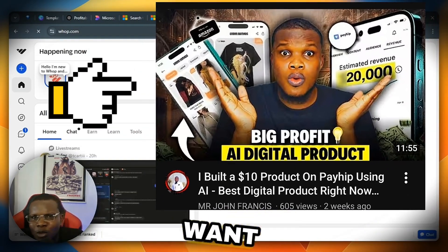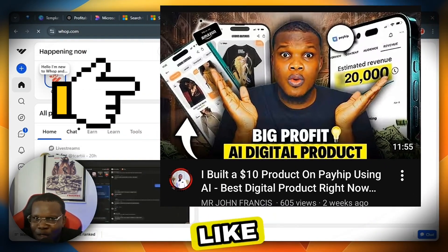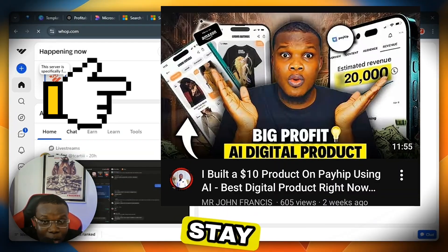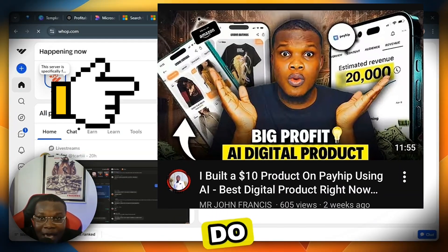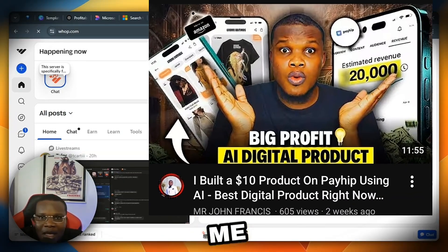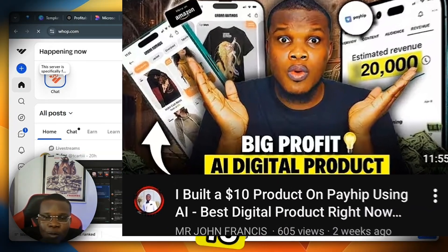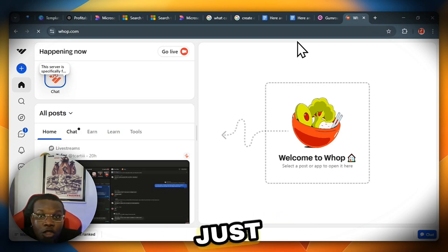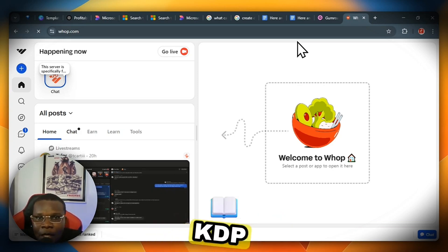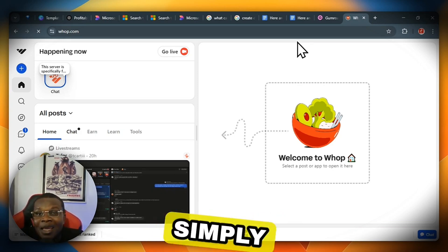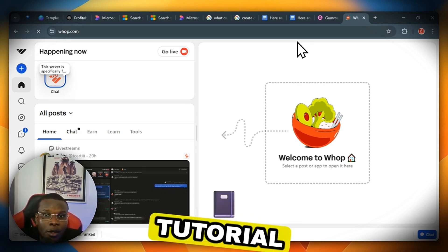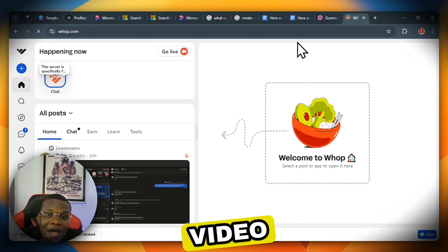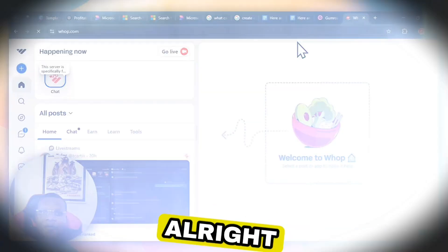If you found this helpful, smash that like button, subscribe, and turn on the bell notification icon to stay updated. If you want me to make a video on how to get started with coloring books on Amazon KDP, just comment 'Amazon KDP' and I'll make a full tutorial video to help you get started with that.